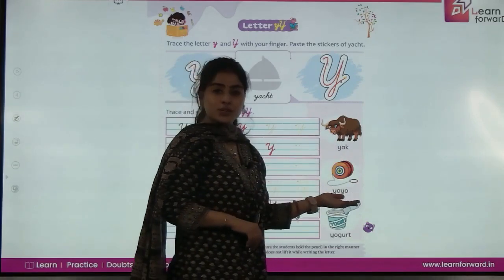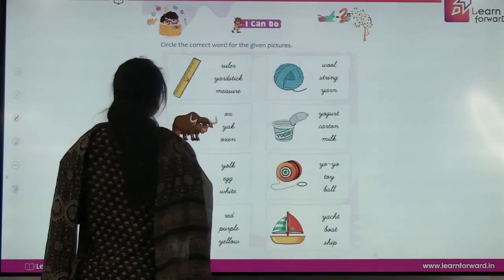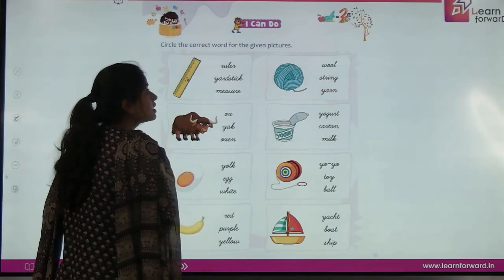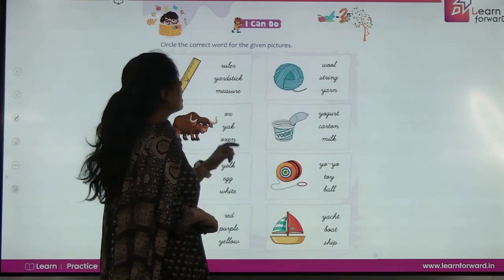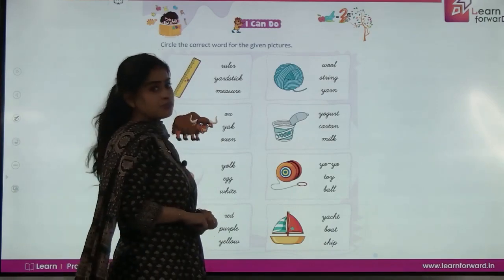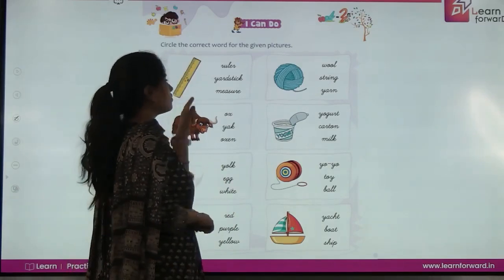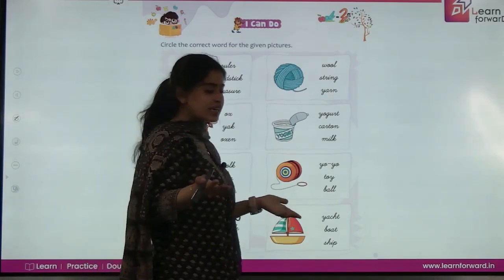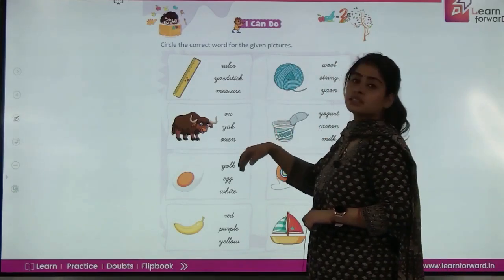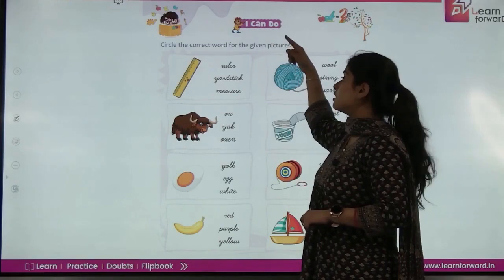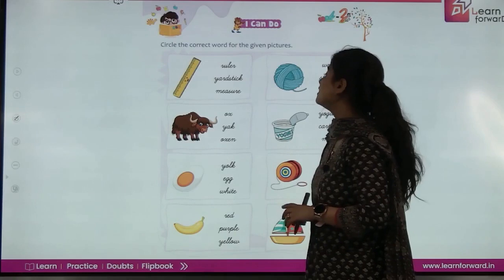Now this is the activity — circle the correct word for the given pictures. There is one picture and three words are given. You have to circle the correct one. It's a picture of a scale — three names are given: ruler, yardstick, and measure. The correct name is yardstick.